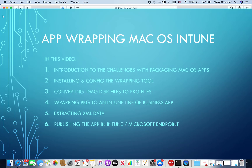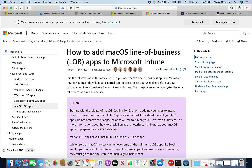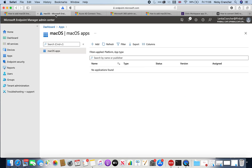The challenge we face today is when we're trying to push applications from Microsoft Endpoint Management or Intune, we usually don't have the option to push applications like PKG files directly to Mac devices. In fact, there's very little support for Mac compared to how Windows apps are pushed.